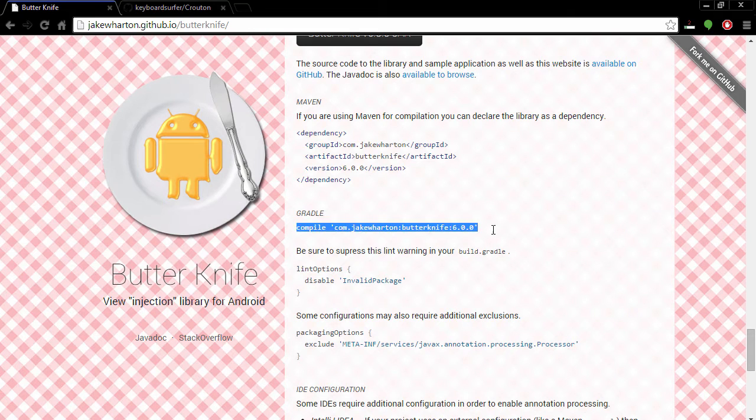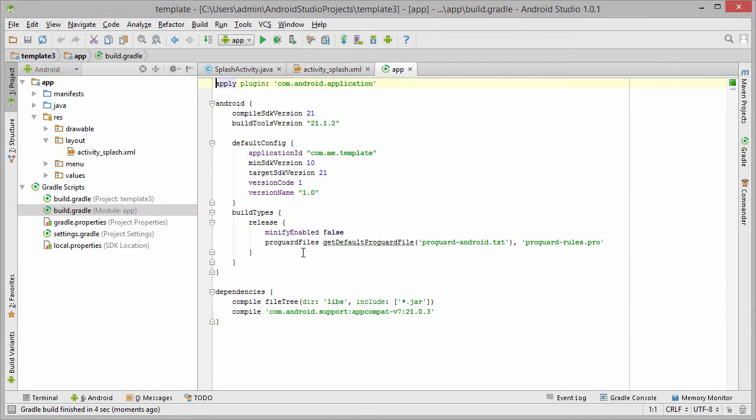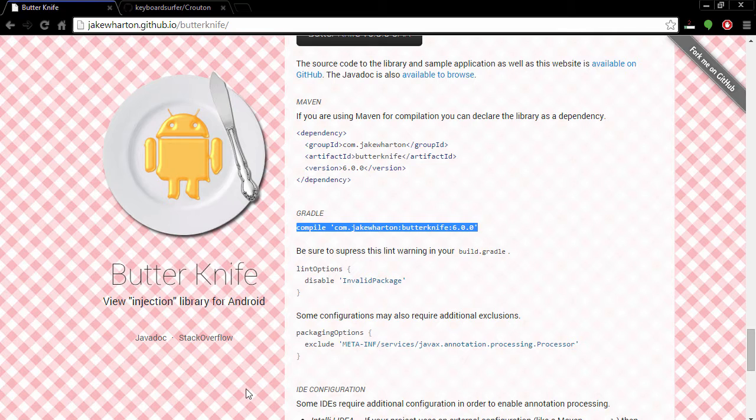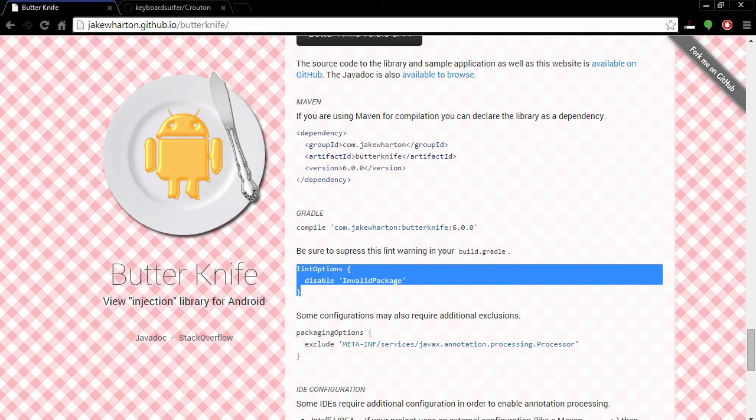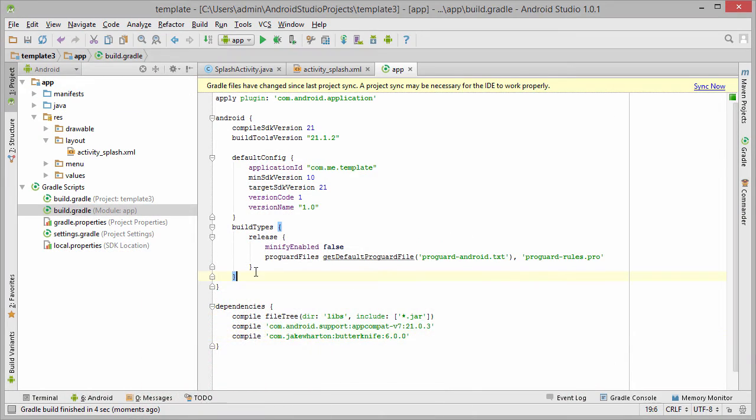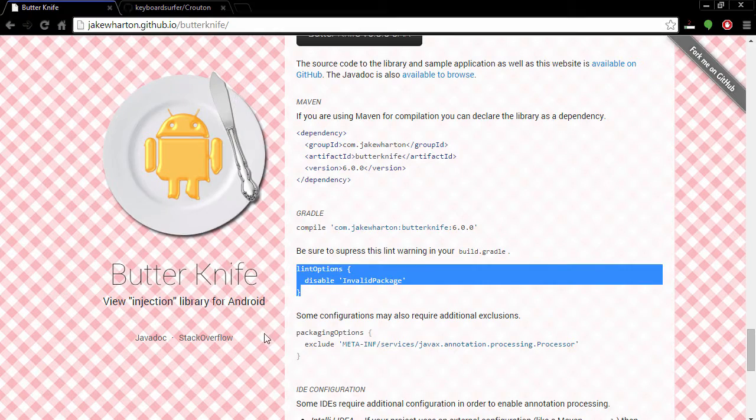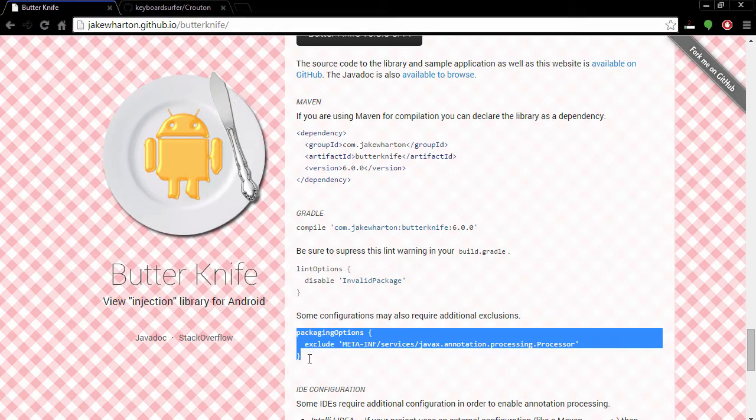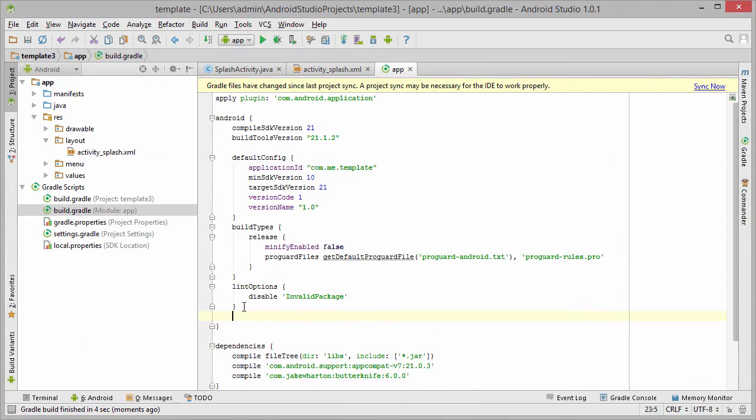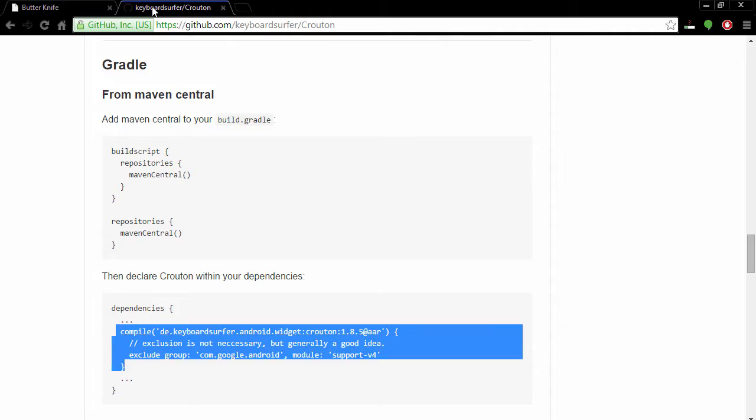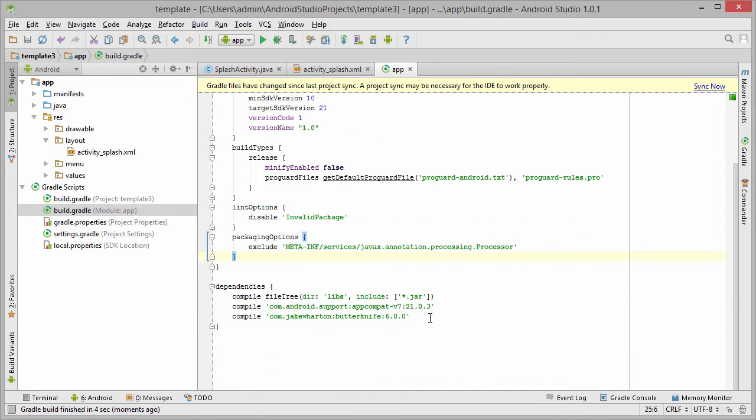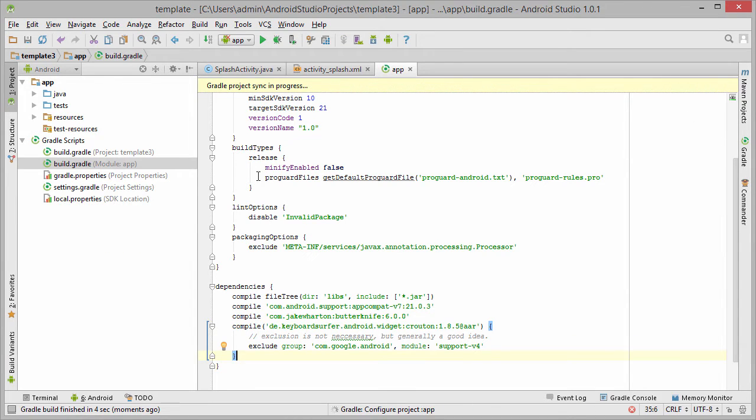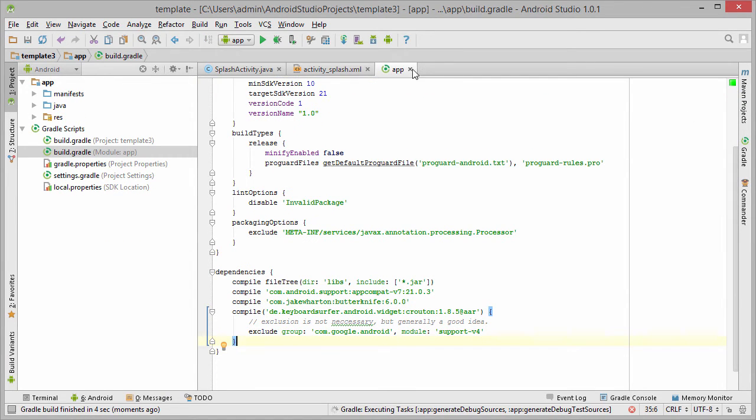Now the first thing we do is to import Butter Knife to Gradle build file. Butter Knife also tells us to add some more configuration. Let's also import Crouton because it just looks much better than toast. Click sync now so it will be synced.